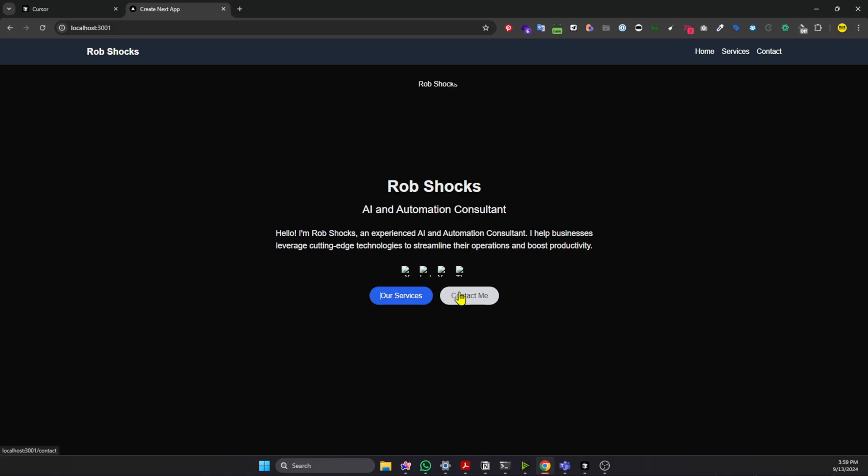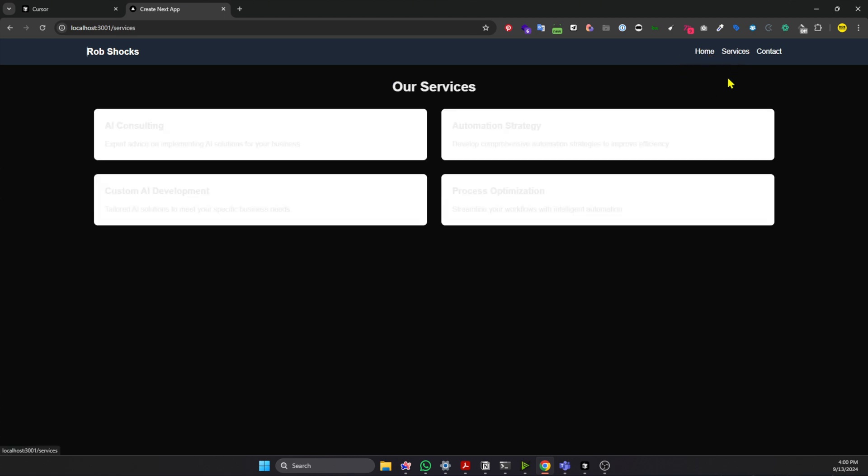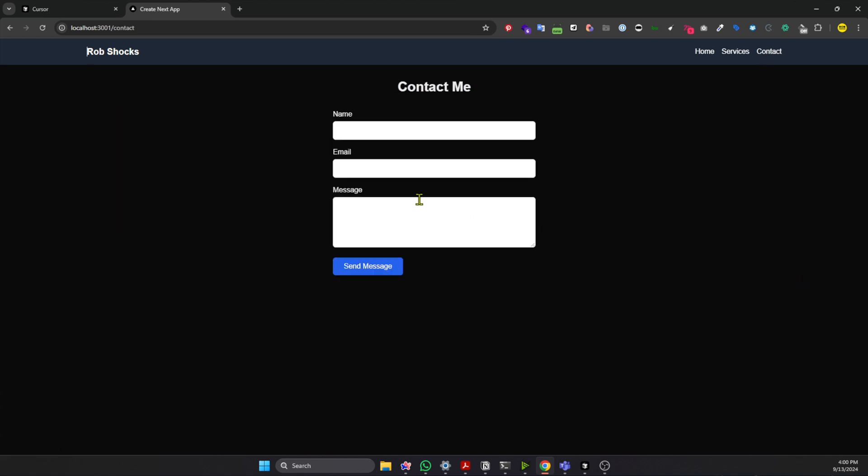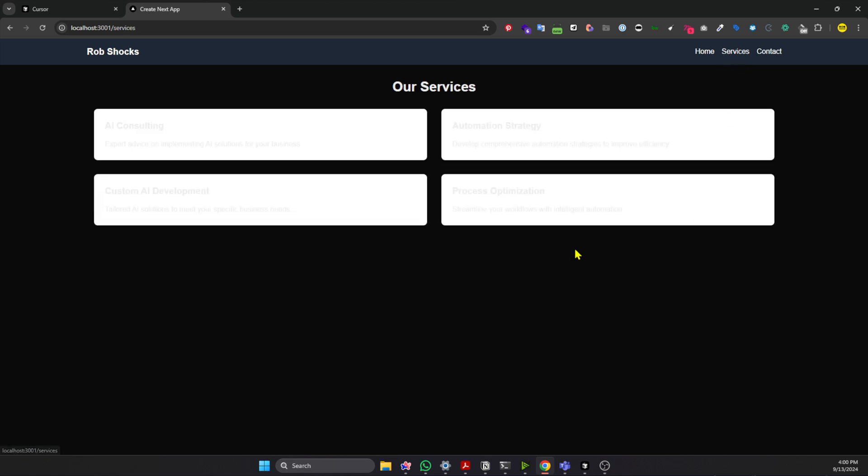Awesome. So we have the basics of our page with links to our services and Contact Me. The images are not coming through yet because we didn't link them. And here, I suppose, an image will drop in. And if we look at the different pages, we've got Home, Services, showing the services. And then we have Contact with an actual Contact page.